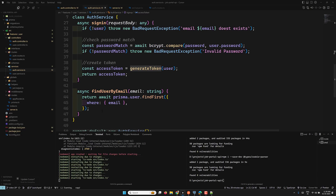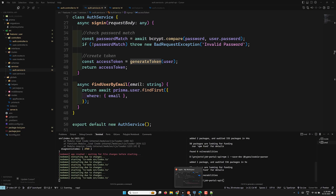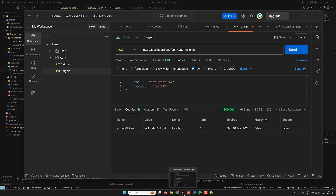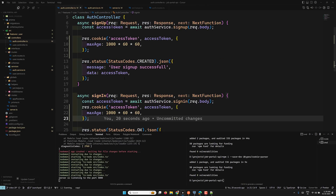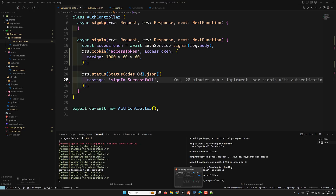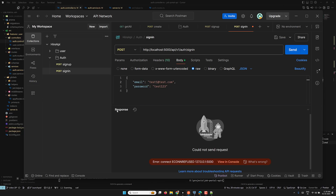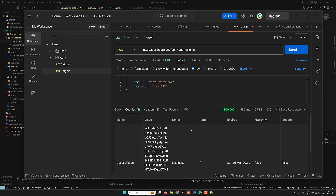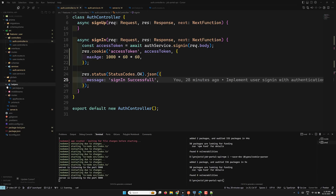In the auth service we are generating and returning the token — nothing else needs to change there. Let's try to sign in. The cookie has been set automatically. In the auth controller, there's no longer a need to send the access token directly to the user. Let's check the output — message: 'sign in successful', and the cookie value is also stored.